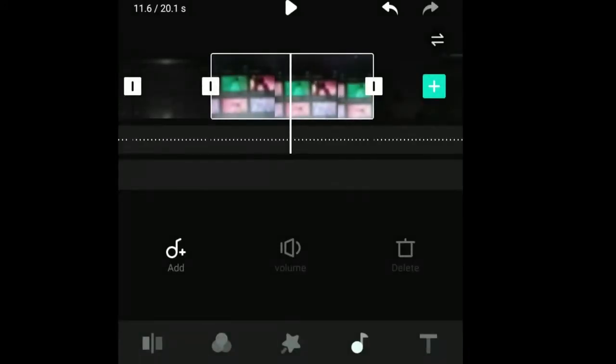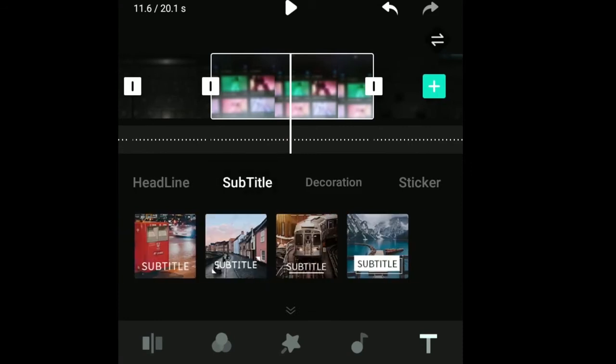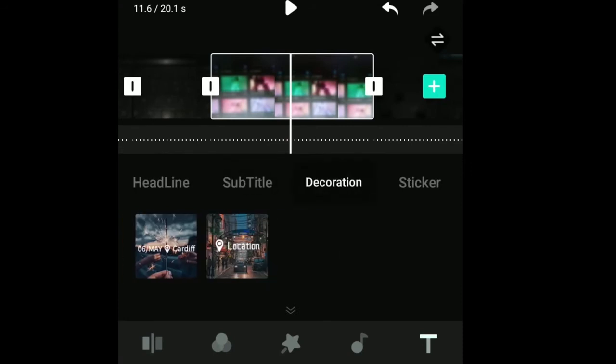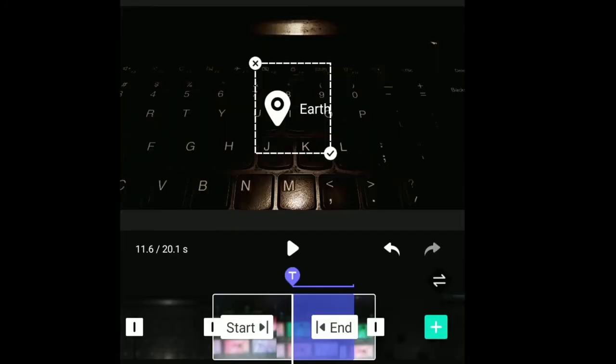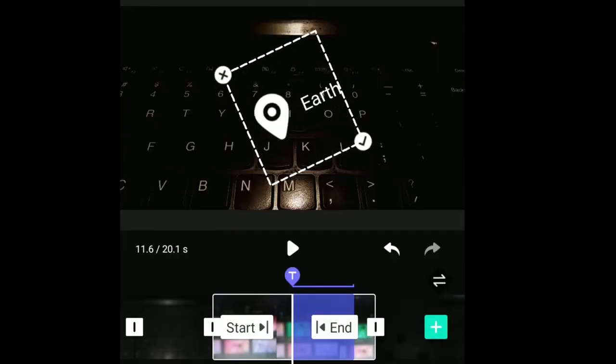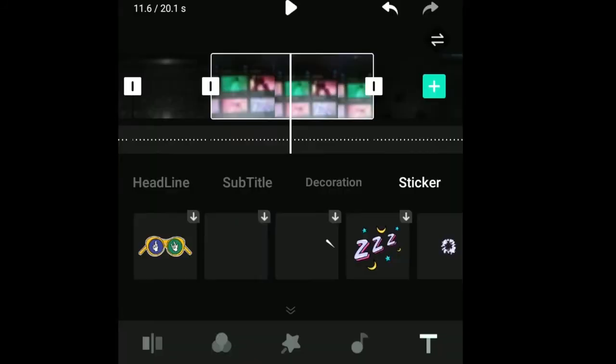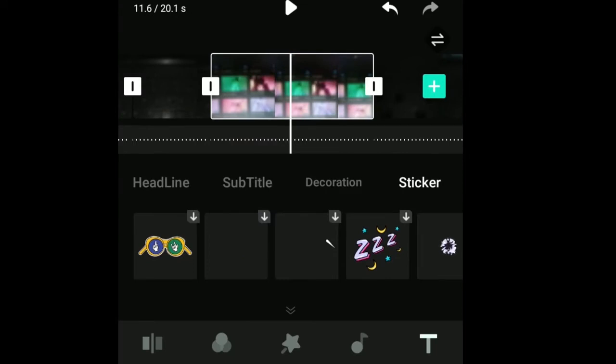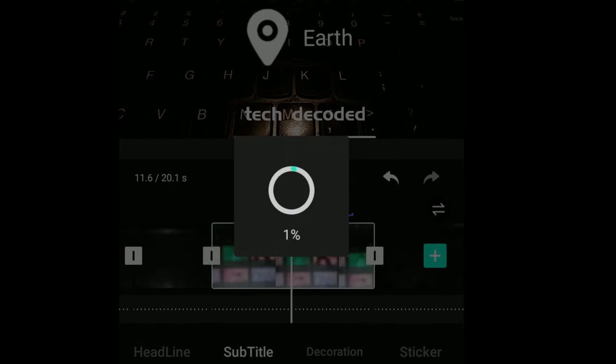From here, you can select the type of title you want, choose subtitle templates, add decorations like location marks, and select from various stickers. Once you're done, just export the movie.